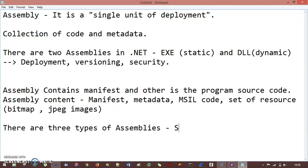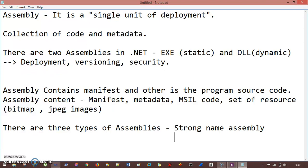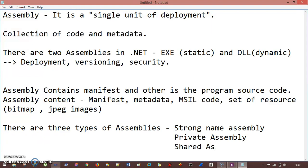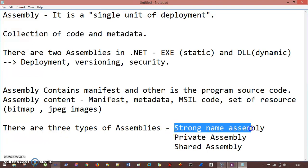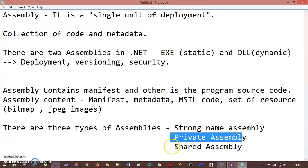The three types of assemblies in .NET are: strong name assembly, private assembly, and shared assembly. These are the three types that .NET includes.